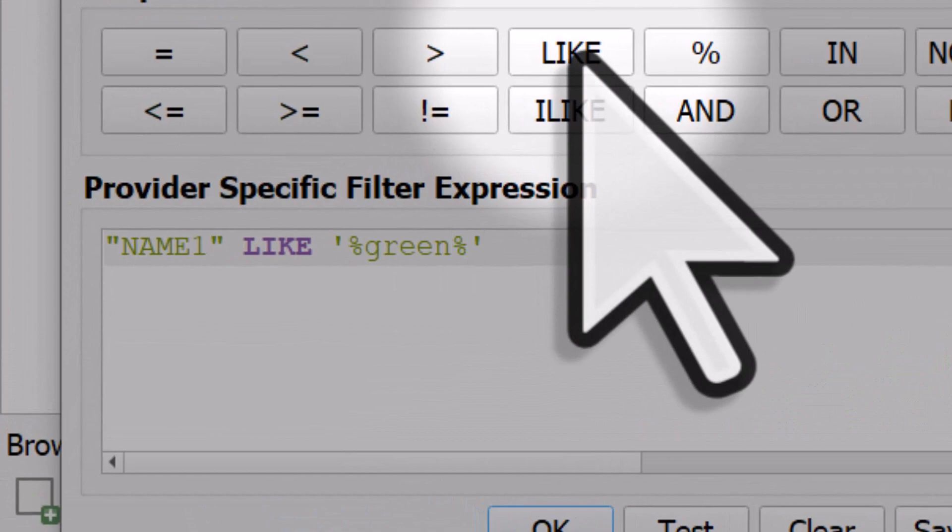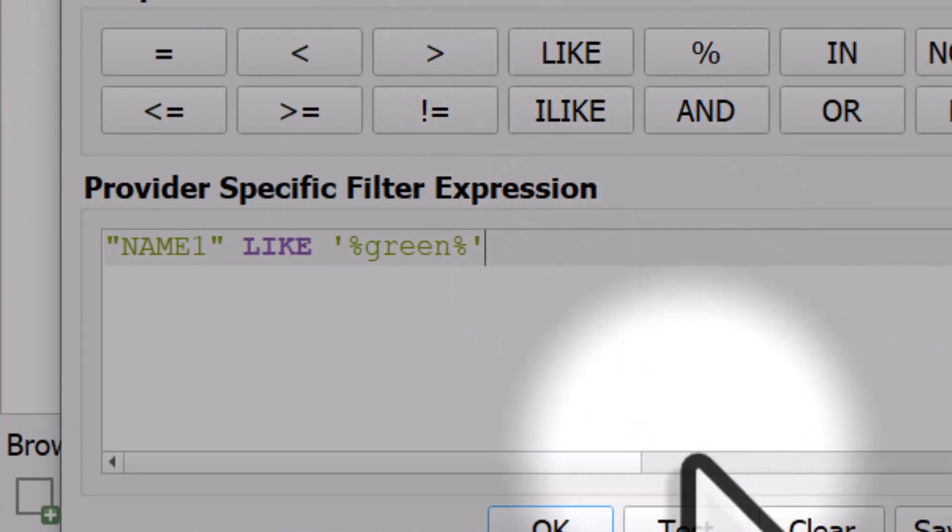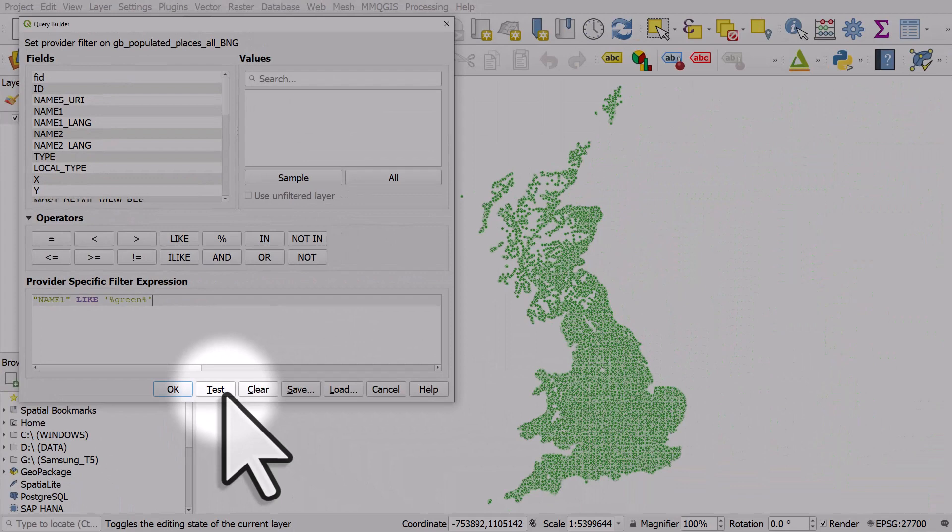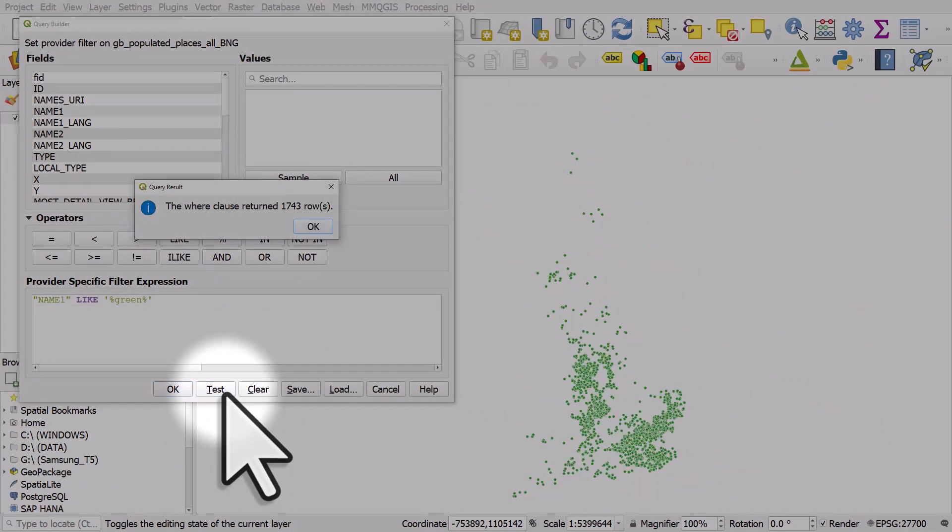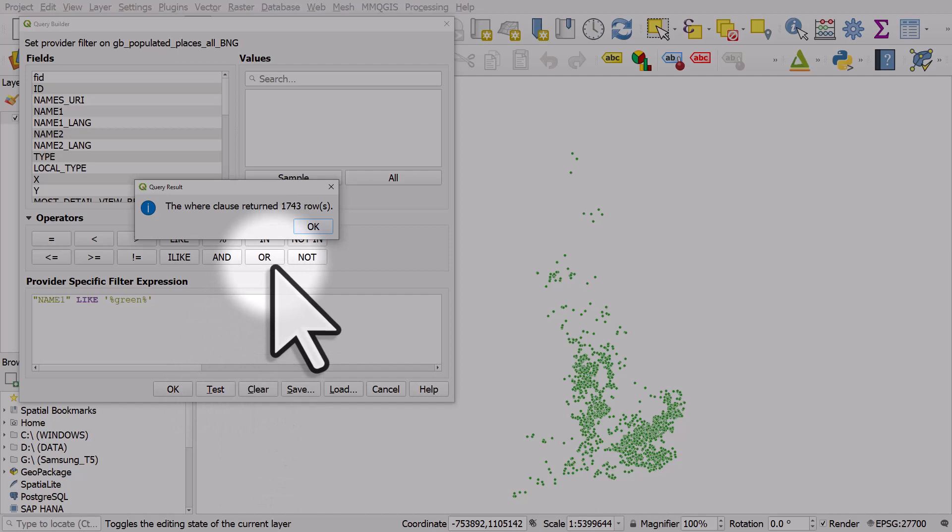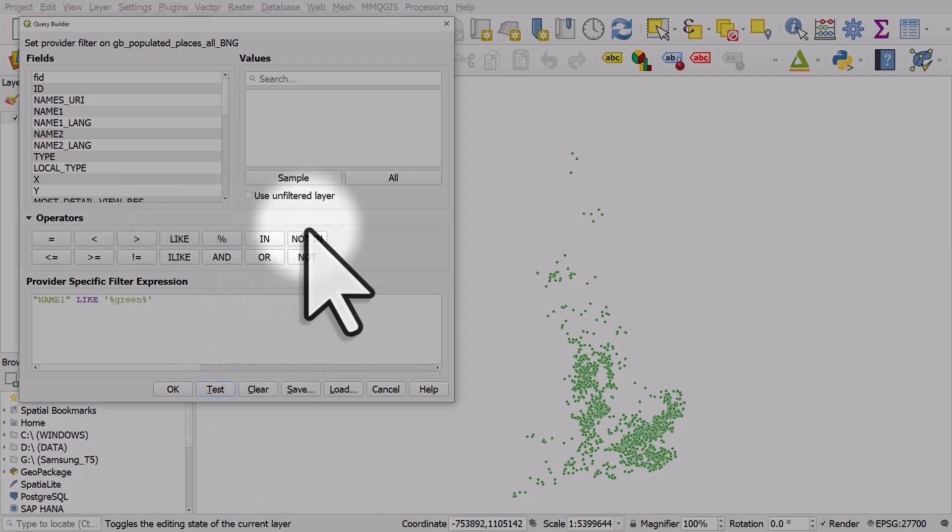That's the way you write it and you could click okay but I usually like to hit test to make sure I've done it properly. So I test it and it tells us there's 1,743 places that meet that criteria. Great.